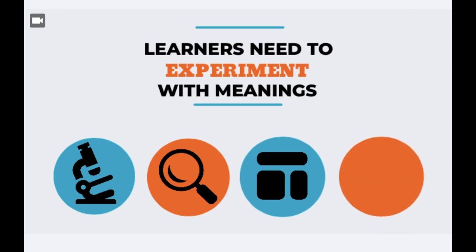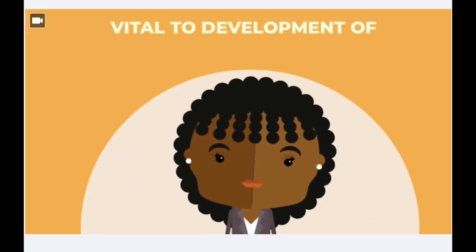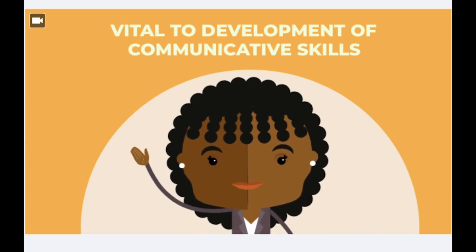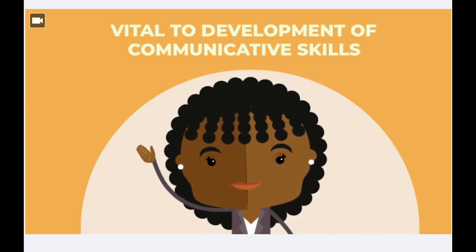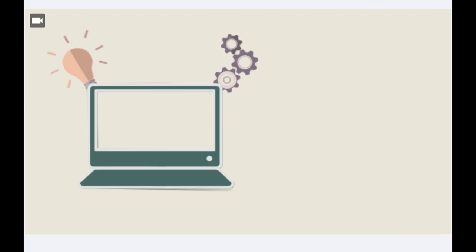Alexander explored Vygotsky's theory further, finding that this form of learning is vital in the development of communicative skills. So, now we have seen the origins of the theory. What actually is dialogic talk?